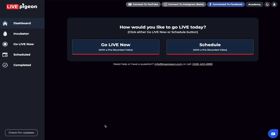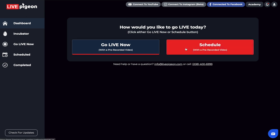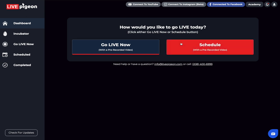We added this feature because there are sometimes situations where you're waiting for a video file. This only works inside of the schedule option. I've gone ahead and already connected to Facebook.